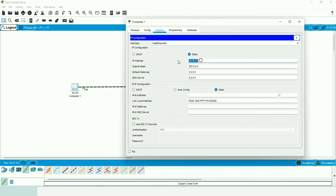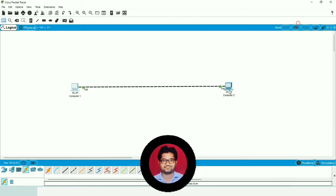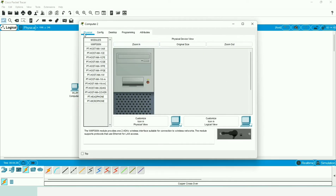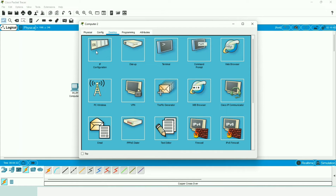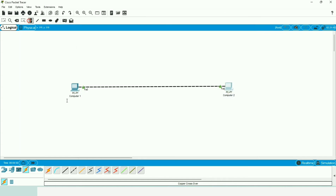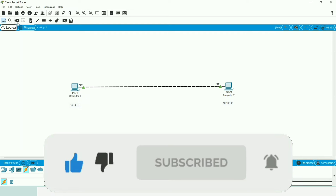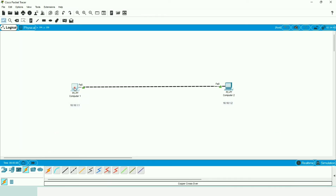The subnet mask is automatically populated for the specified IP address. Now we assign an IP address to the second machine. We click on it, go to Desktop, IP Configuration, and set the IP address to 10.10.1.2, then hit Enter. The subnet mask appears automatically. We also place a note on the workspace to display this machine's IP address.